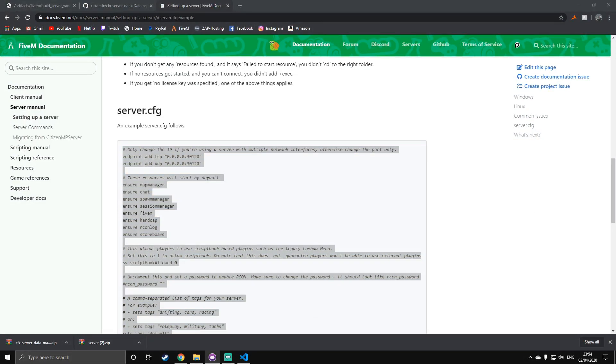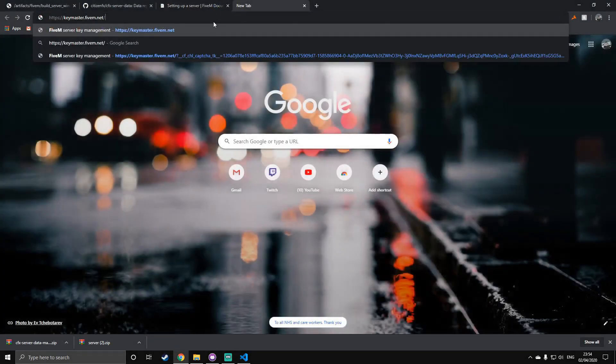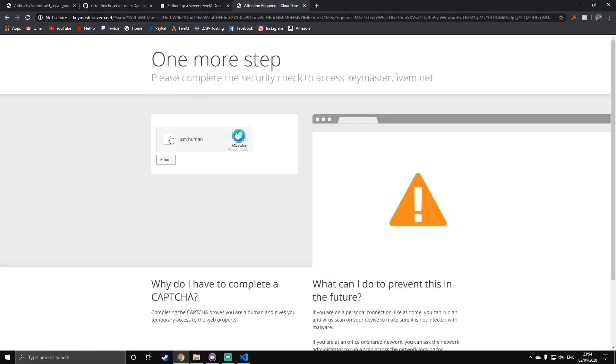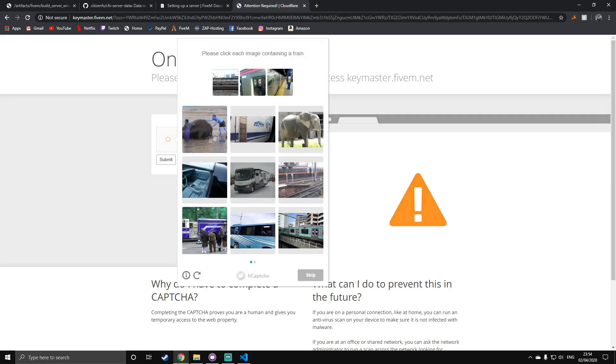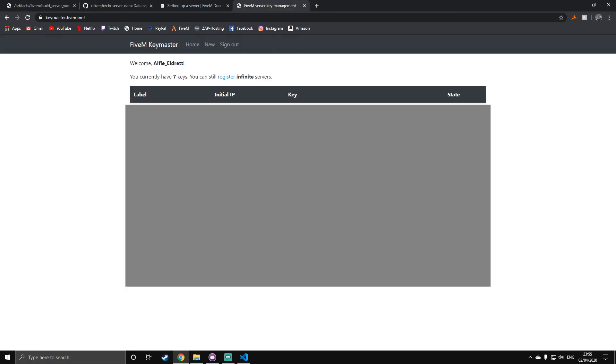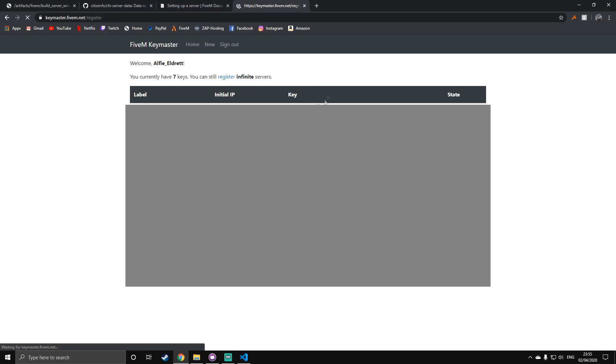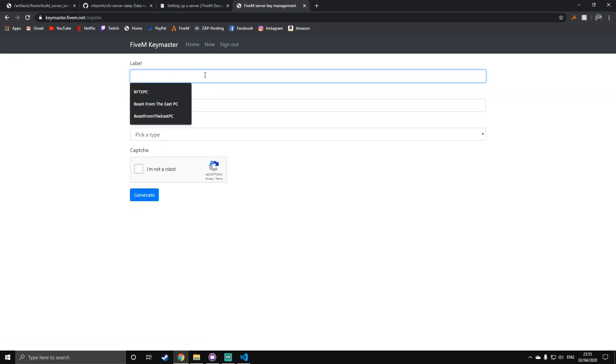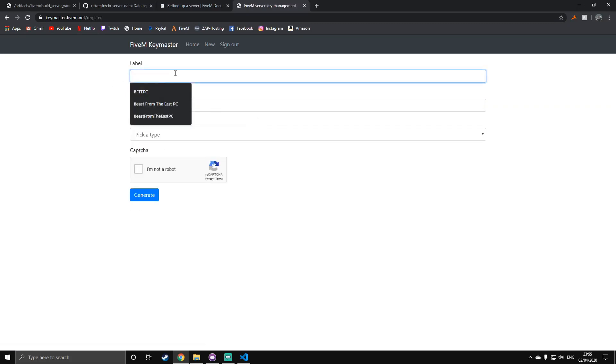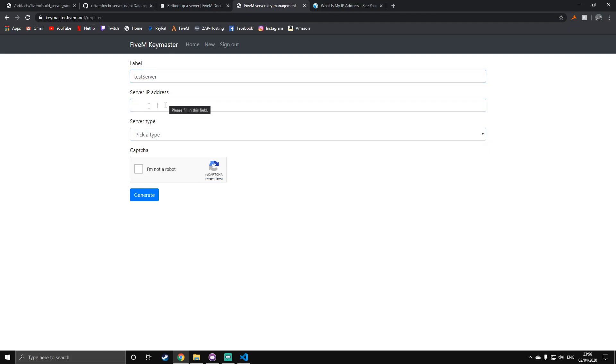First of all, we're going to need to go to the fourth link in the description, which is the keymaster page. What you want to do here is just press sign in. Of course, there's an anti-bot thing. Once you're in, you will need to press register a server, and then on the label, you can just call this whatever you want. So, test server, home server, whatever you want to call it. So, once you've done the label, you'll need to get your IP address. This is your home IP address of your computer that you'll be hosting it on. If you don't know how to get this, just search, what's my IP address on Google, and you should be able to find it.